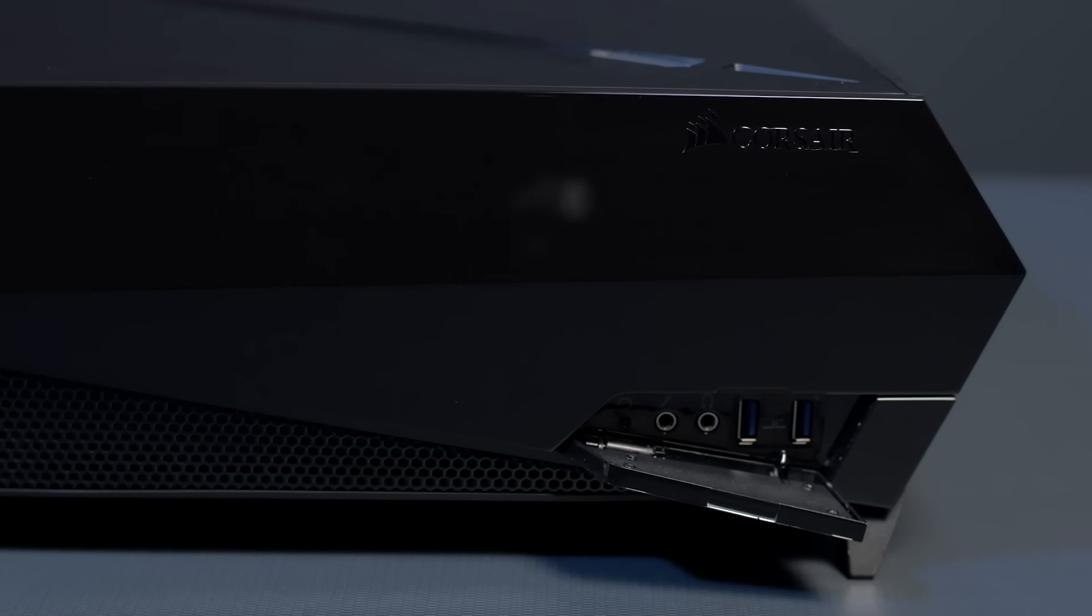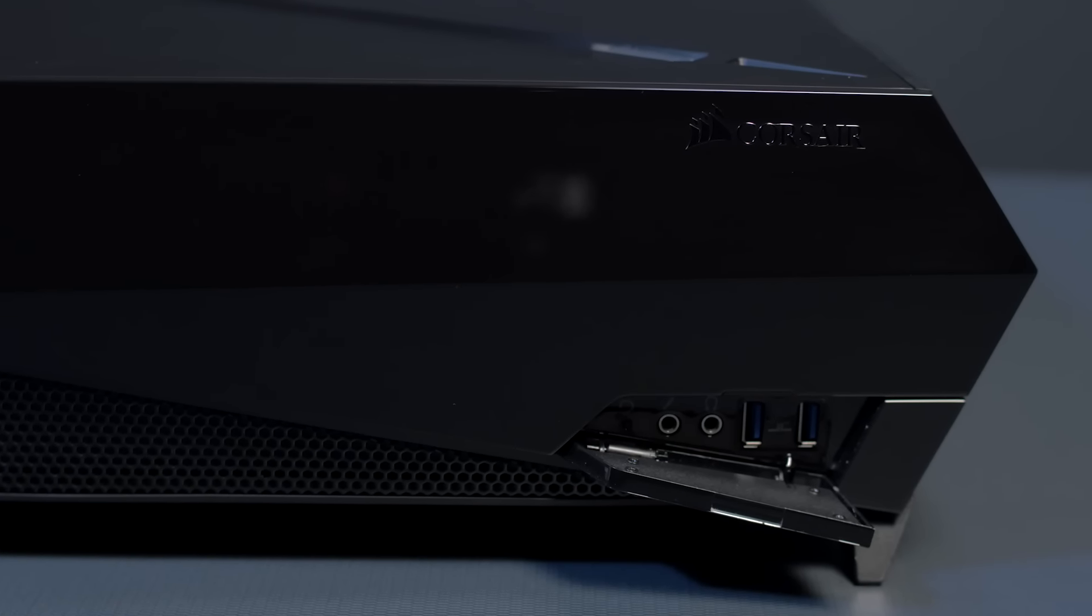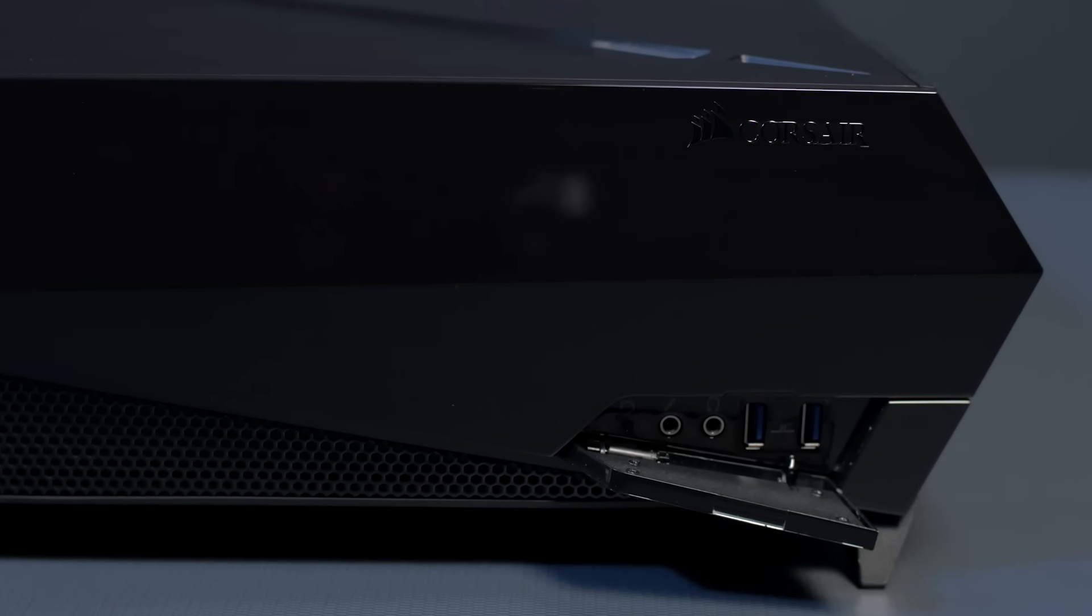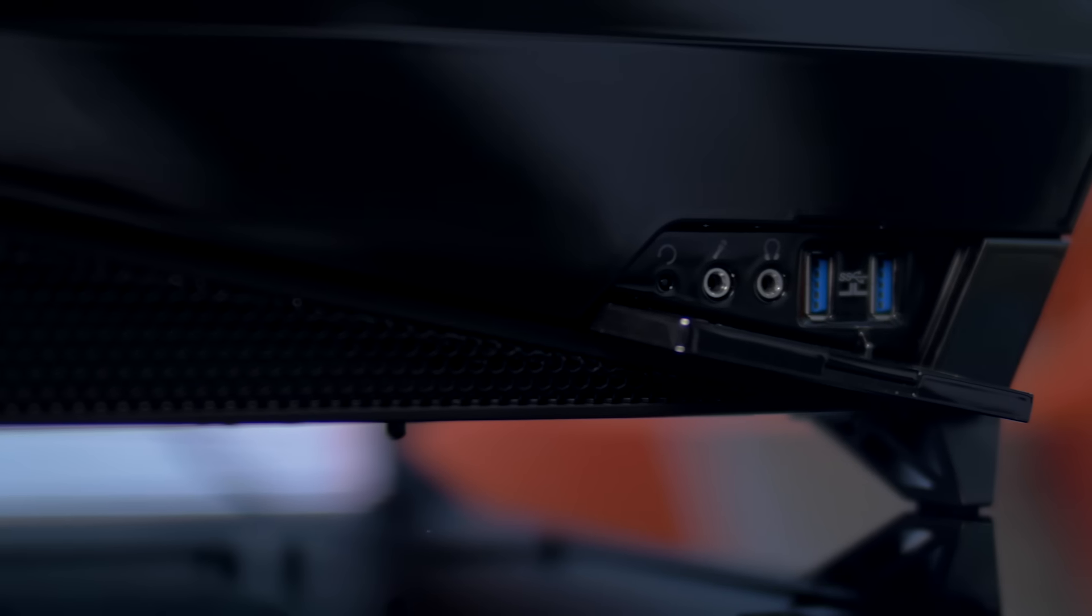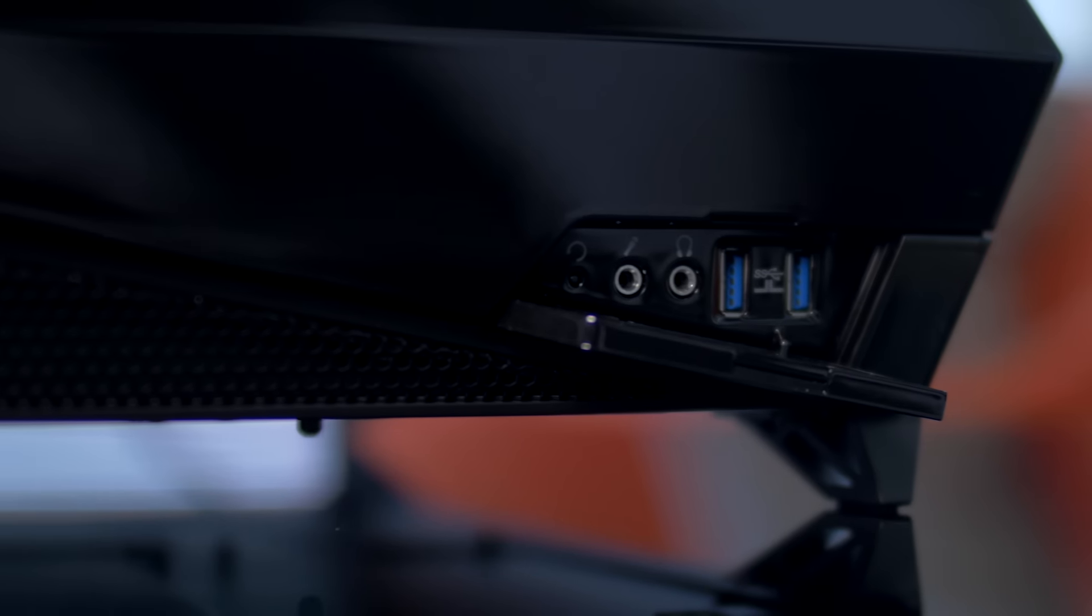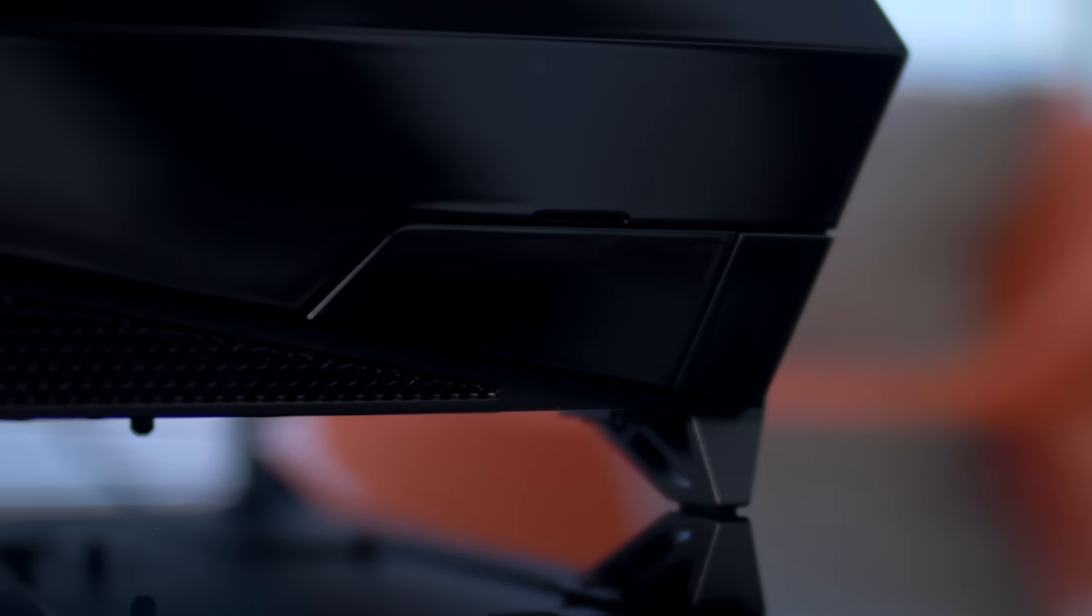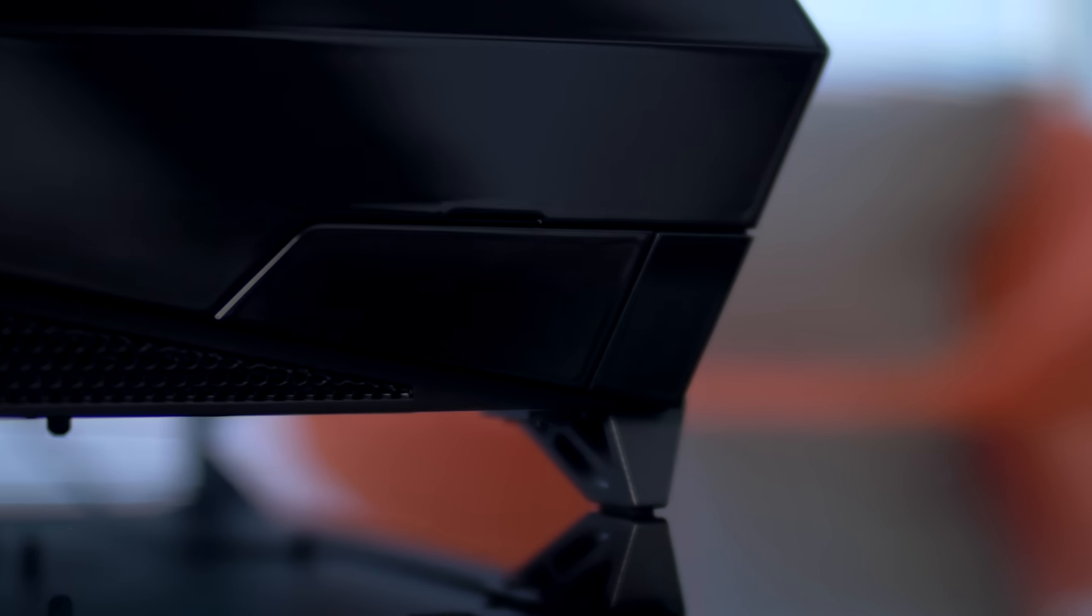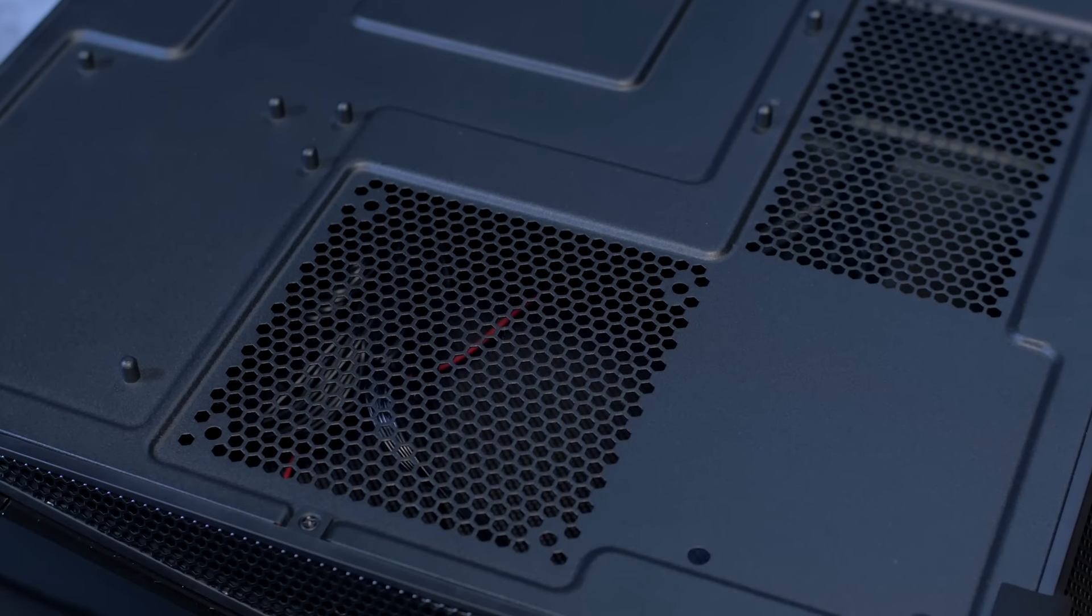The front of the Bulldog features two USB 3.1 Gen 1 ports, a headphone jack and a microphone jack as well as a reset button. And all of these features are hidden behind a door to keep Bulldog minimalist and clean.